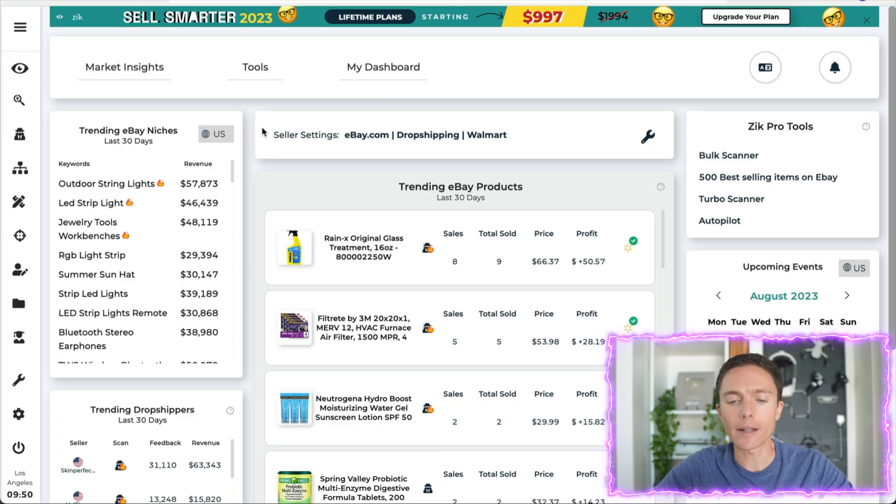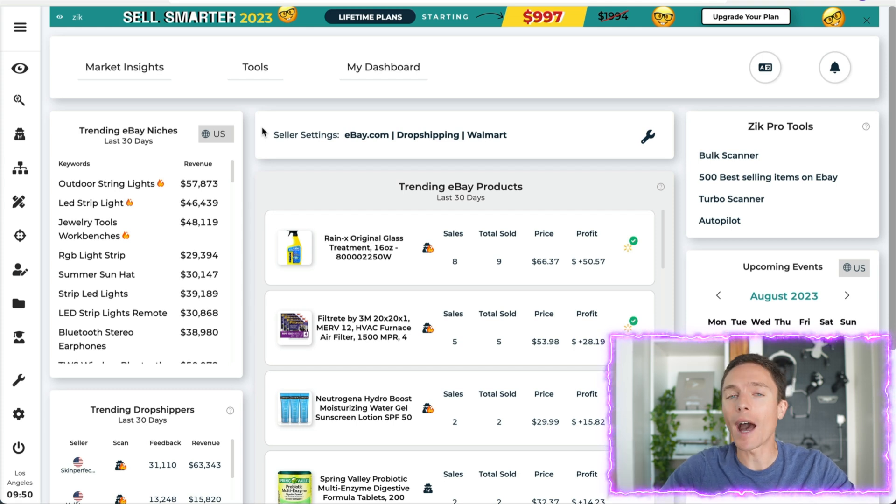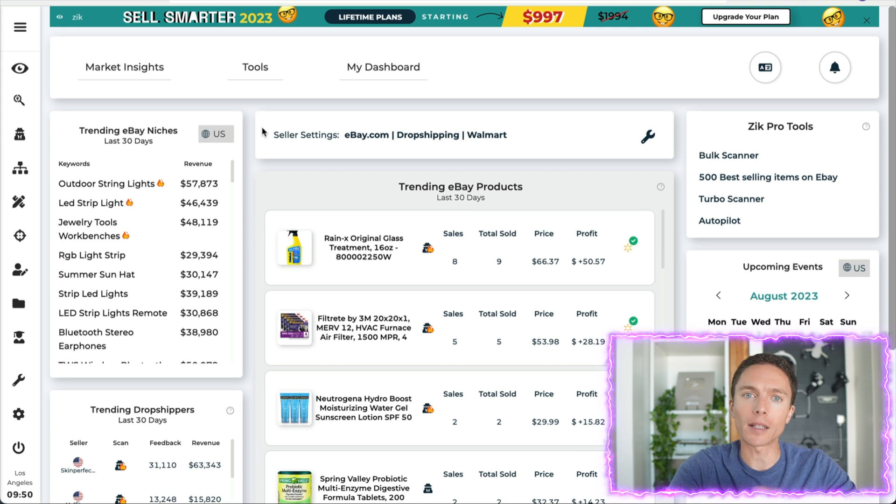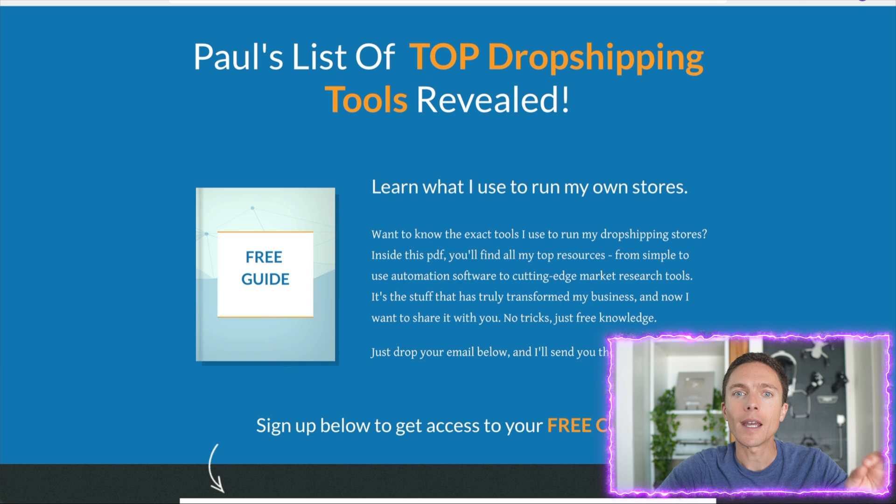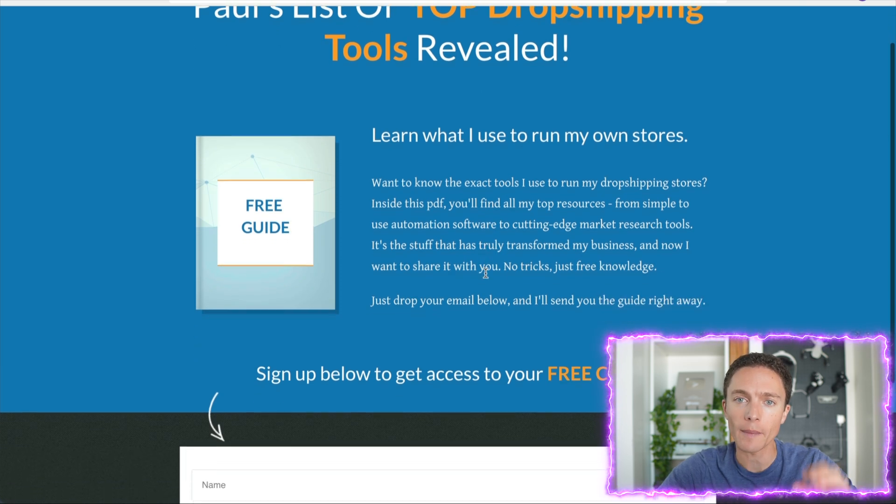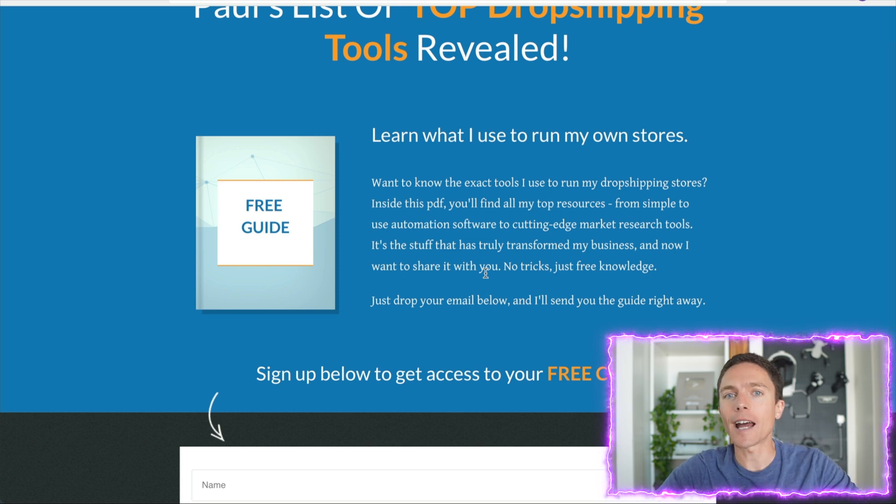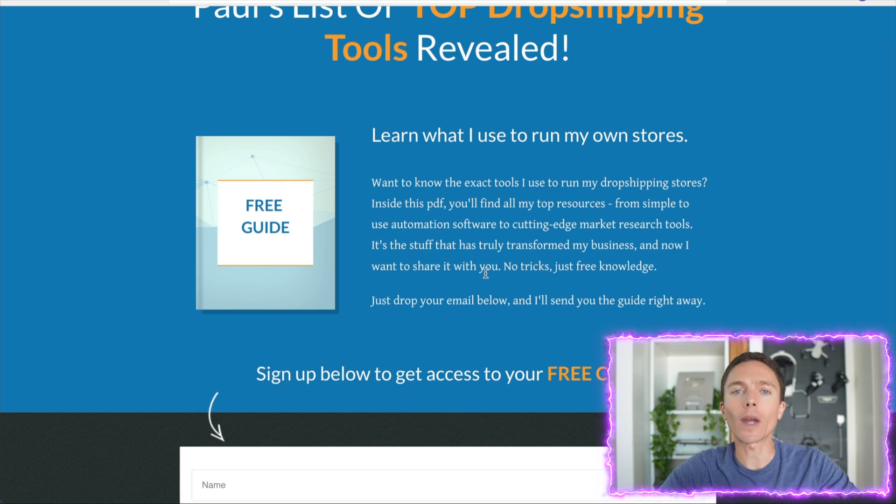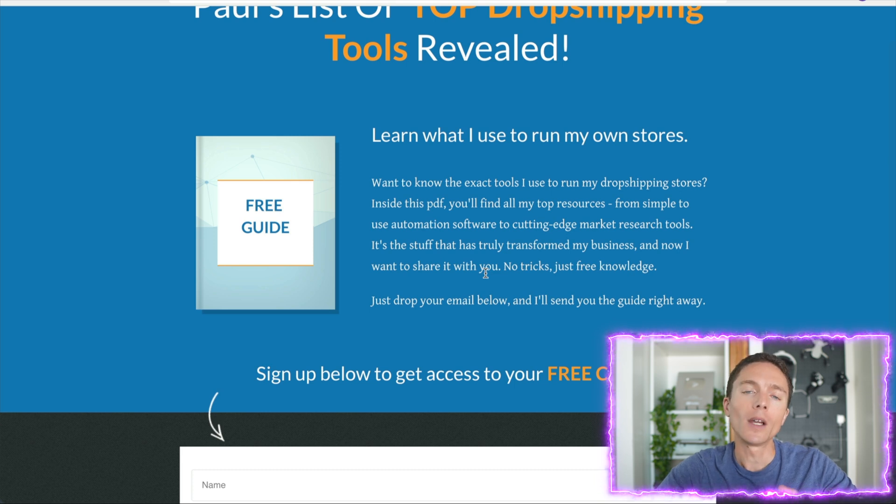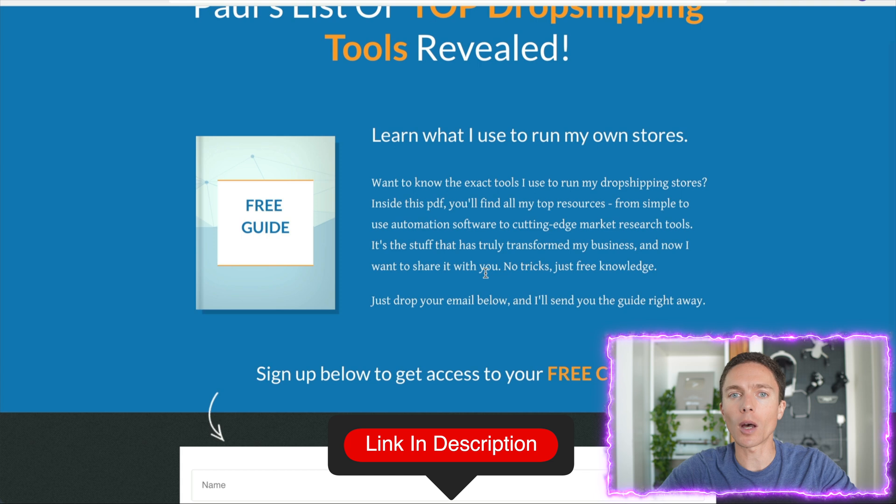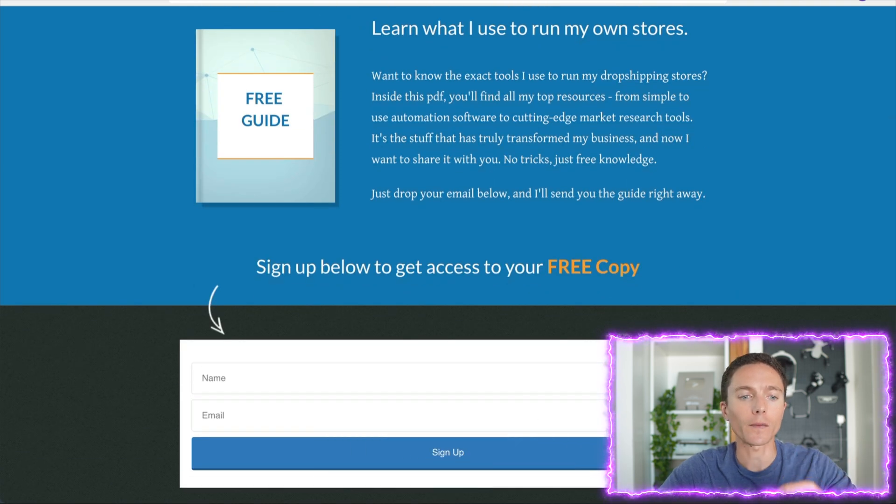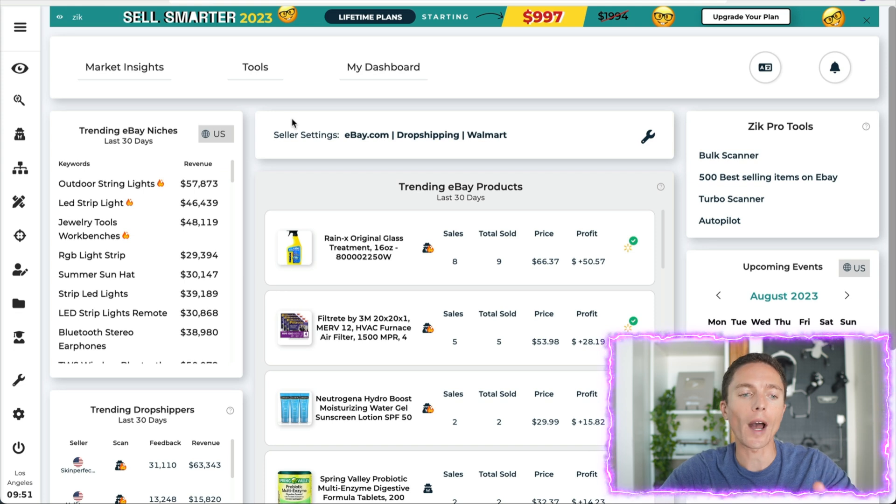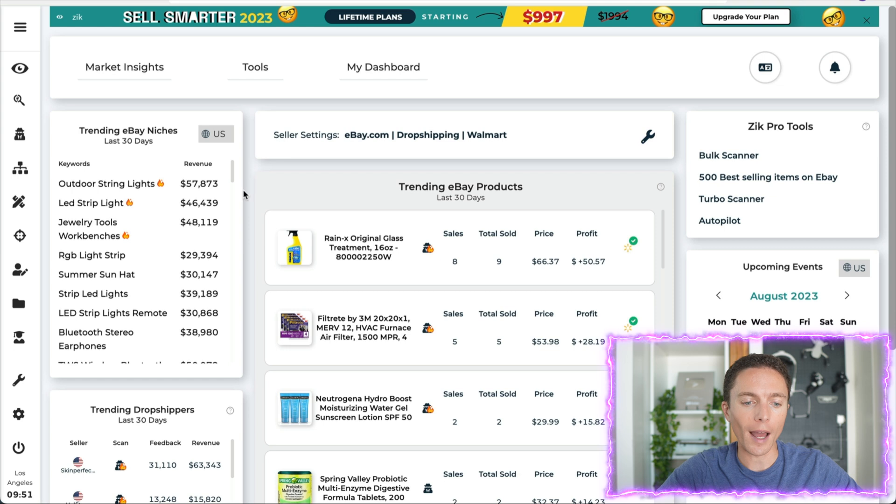And to help us out with that, I'm going to be using a product research tool called Zeek Analytics. This is it right here, and this is designed by dropshippers for dropshippers to help us find the best products to dropship onto eBay. Now by the way, I put together for you a free ebook that has links to all the software I recommend for eBay dropshipping, and all of the links inside that PDF will get you the best discounts or deals available on the software. So make sure you click the first link in the description down below, enter in your email here, and you'll be able to get this free guide, and with that guide you can get a free trial of Zeek Analytics that I'm going to be showing you how to use right now.